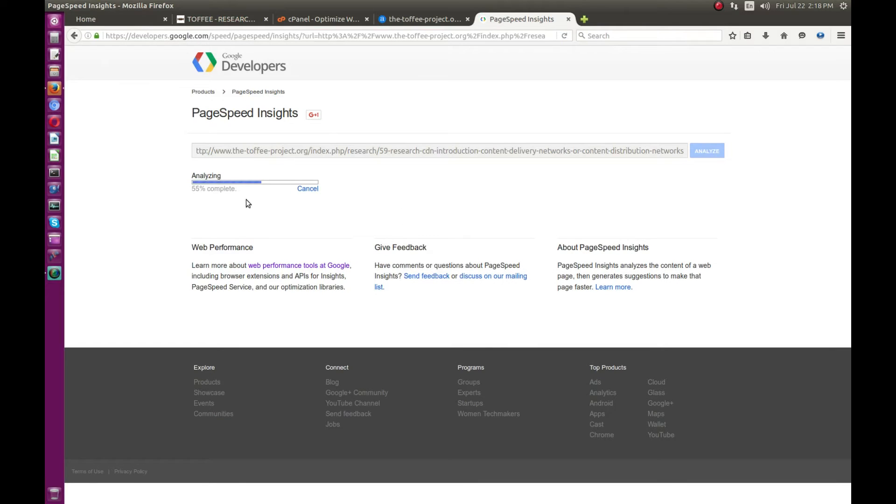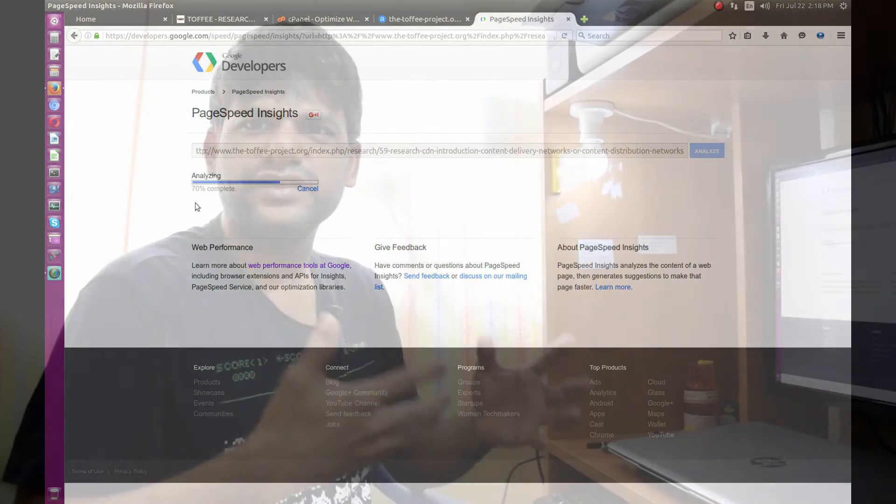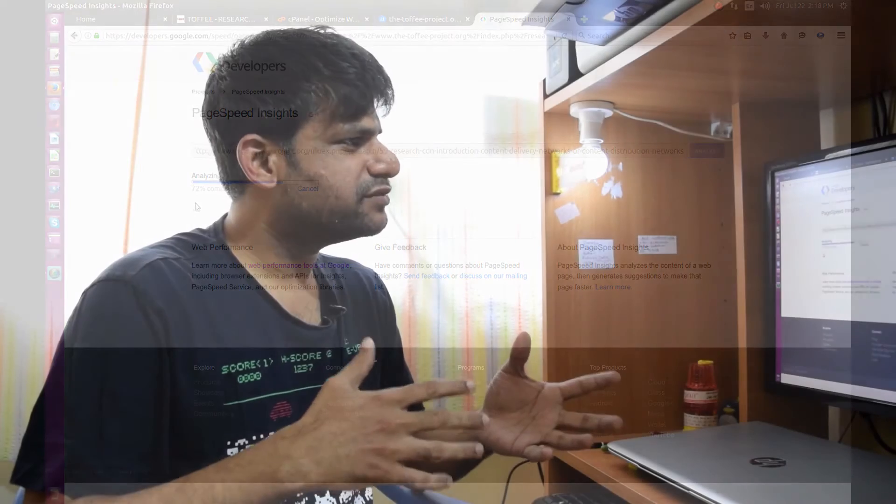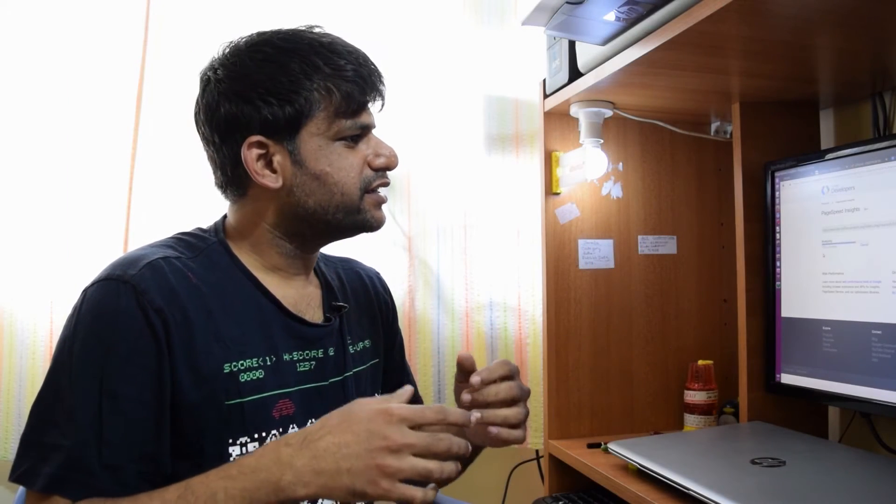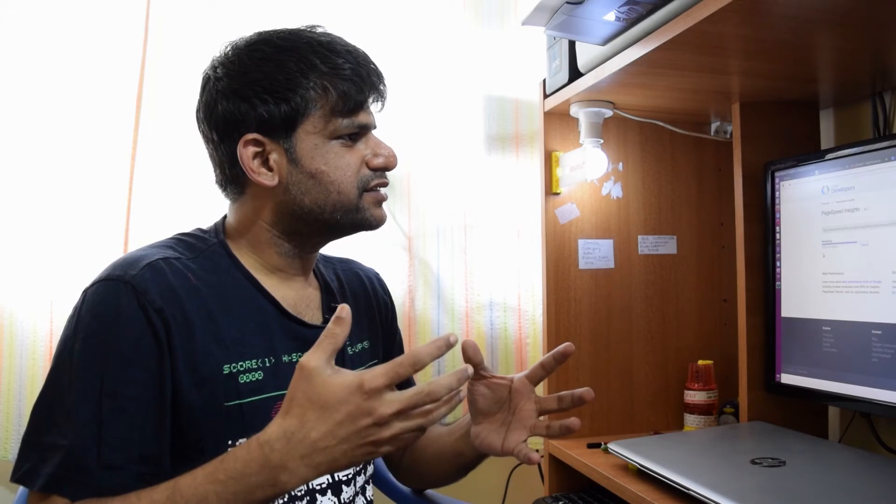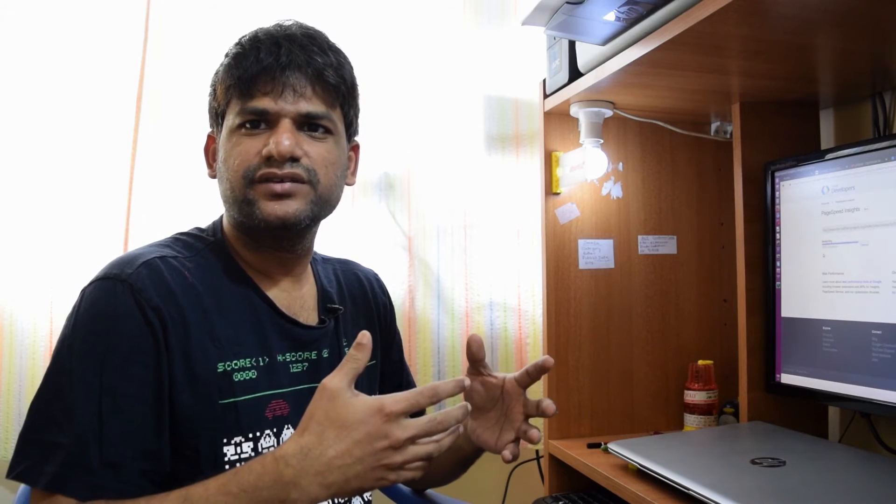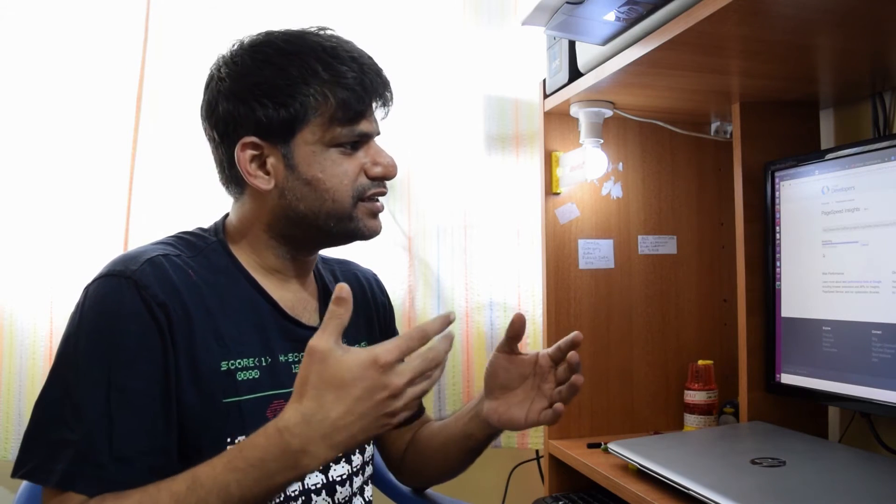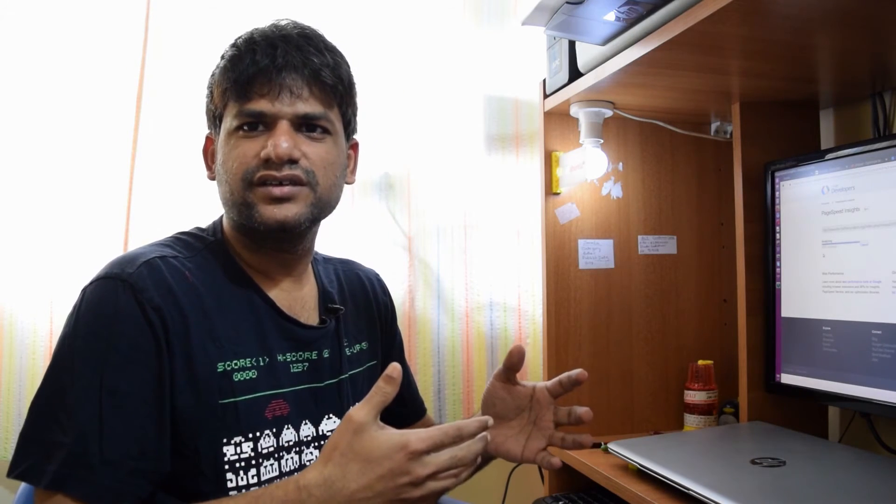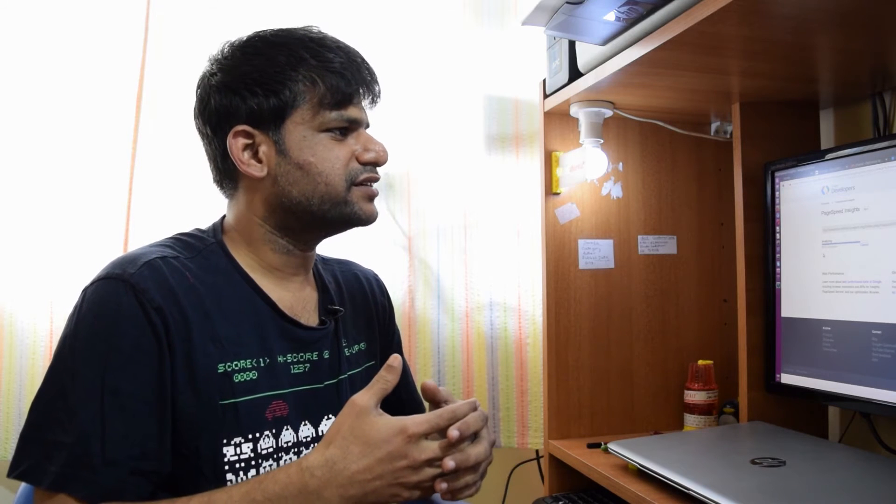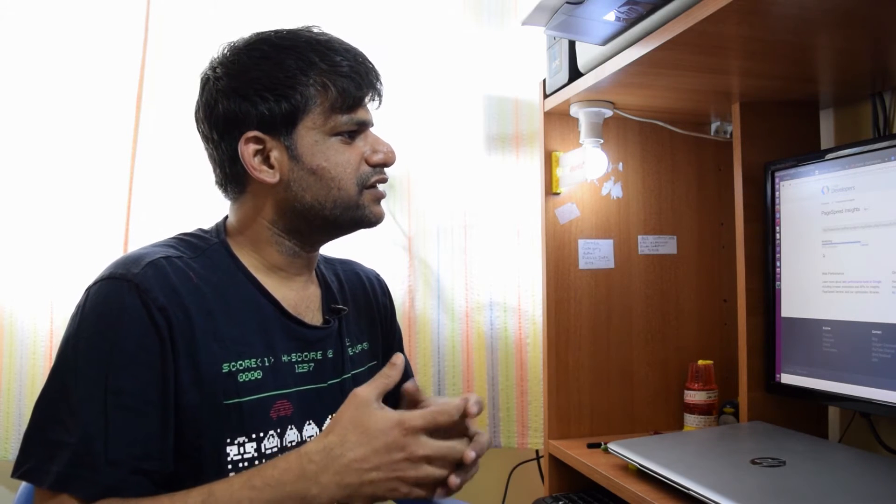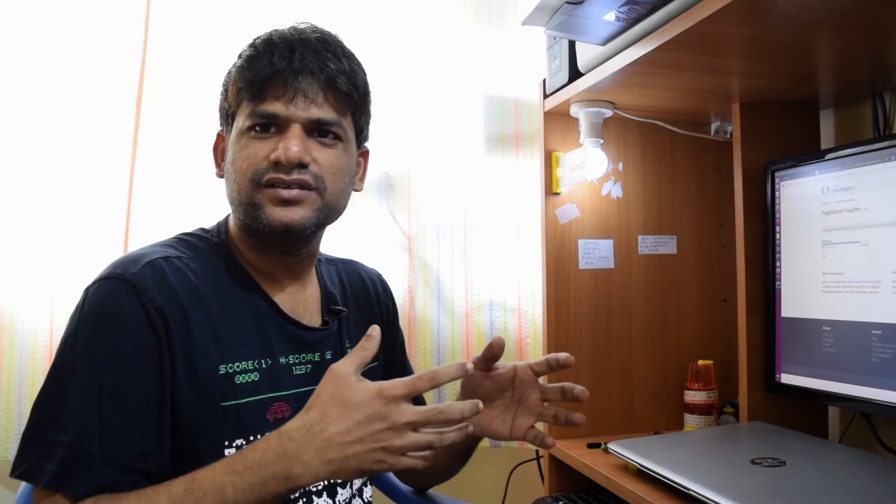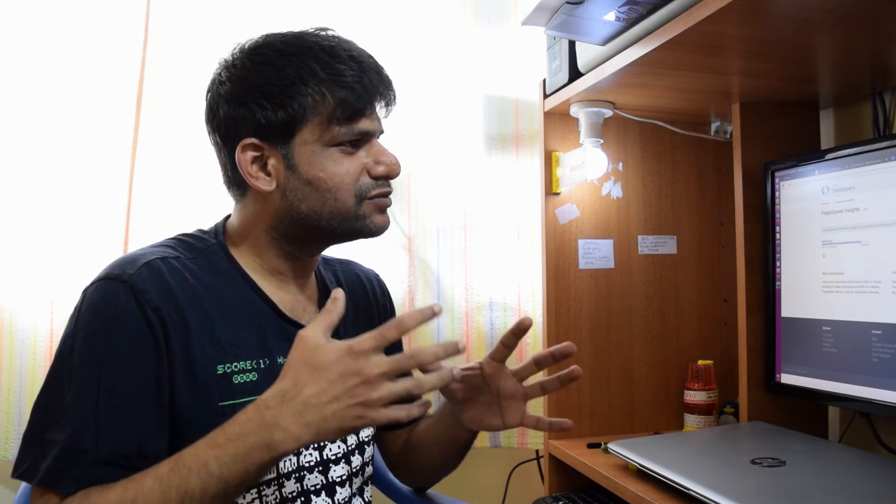This will take a while depending on your page size. It does a sort of download of your page, just the way it loads on a mobile phone and on a laptop or desktop. It starts giving few pointers and will show any errors or warnings existing in your web content.